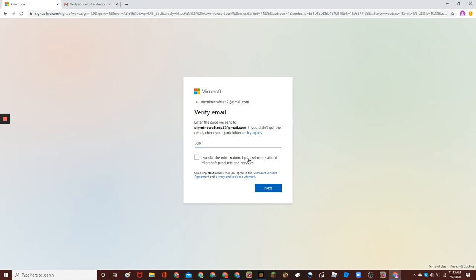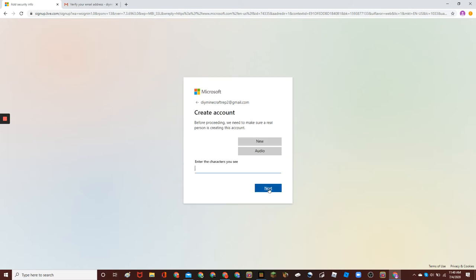You don't need to receive information or anything from them. So, you can uncheck that and continue.